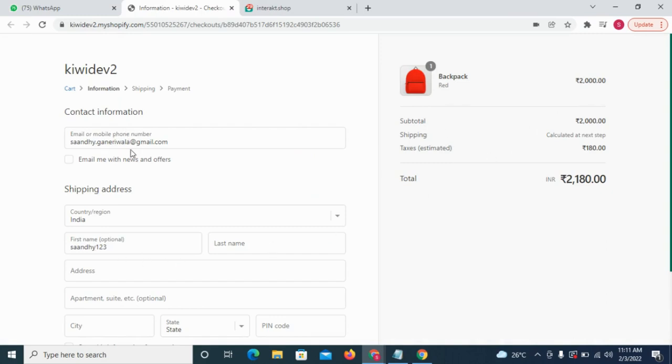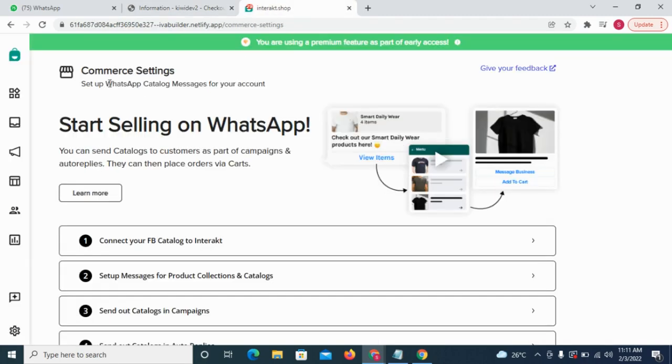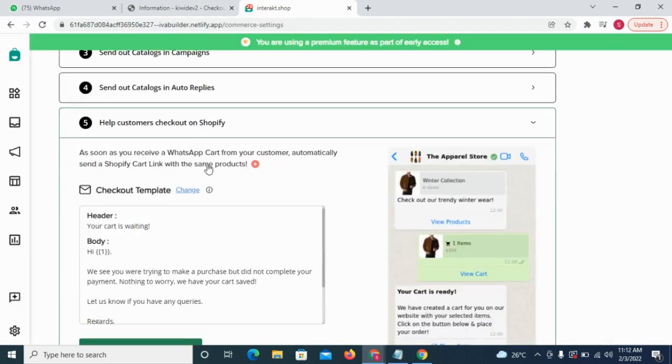His name and email ID would also be pre-filled. To enable this auto-checkout message, go to the Commerce Settings page.